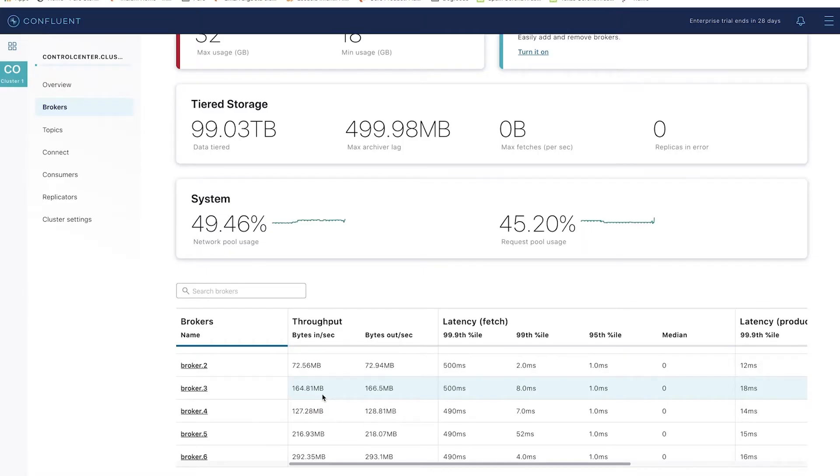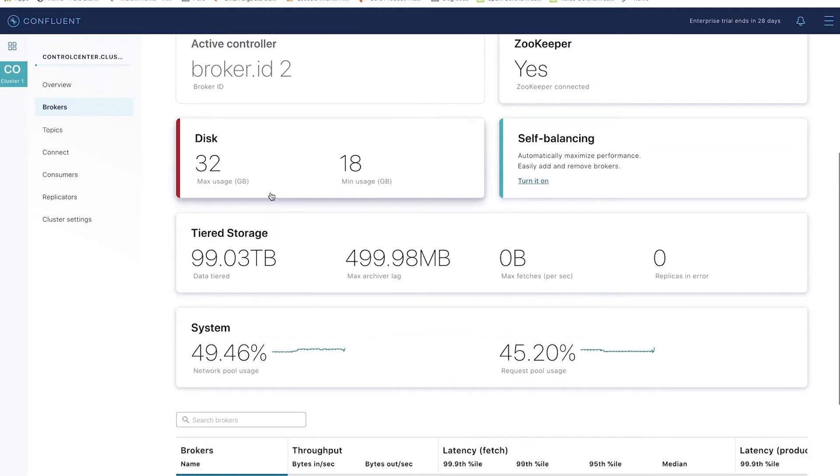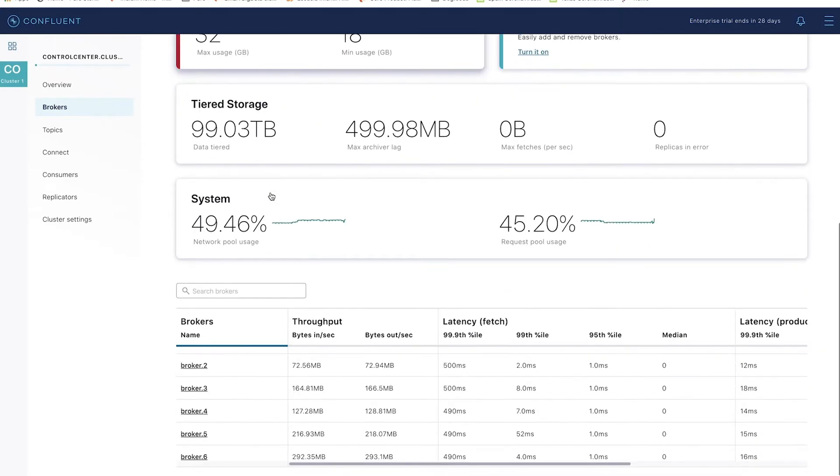What I've just done is I've rebalanced a 100 terabyte topic in a minute and a half. So, it's that easy to add new brokers and scale the capacity, performance, and take advantage of that new broker.